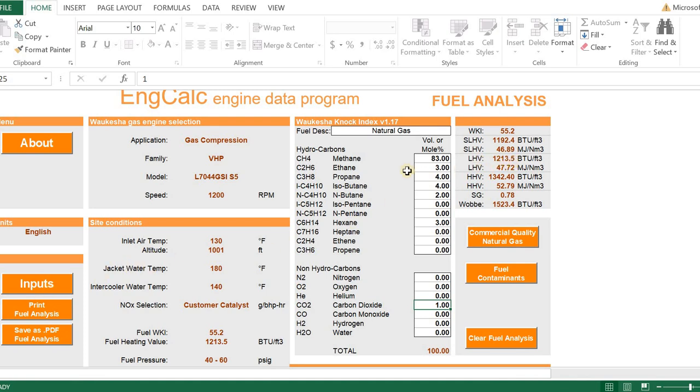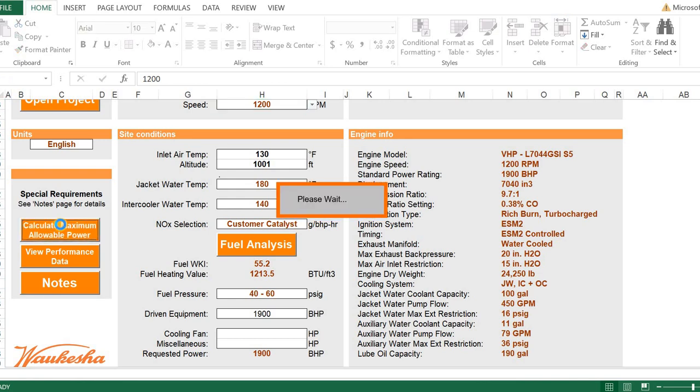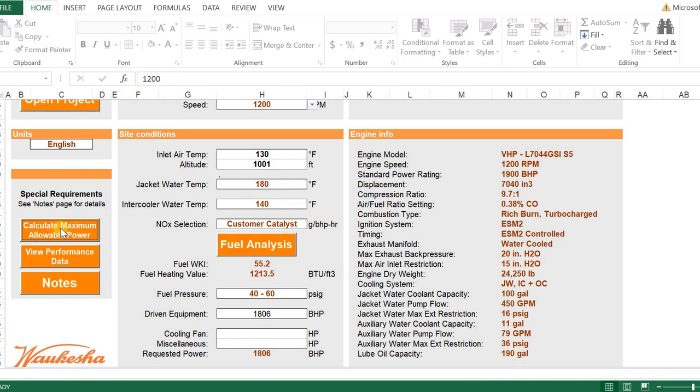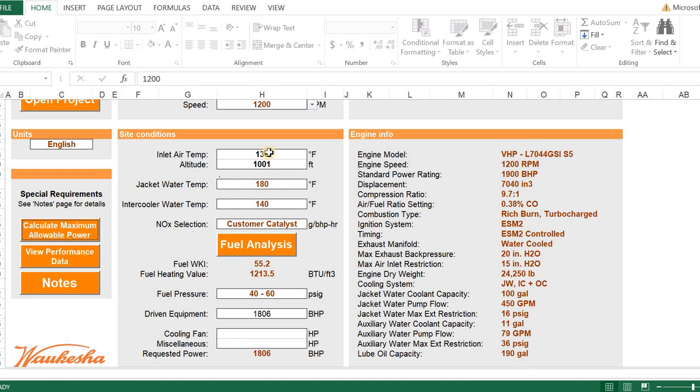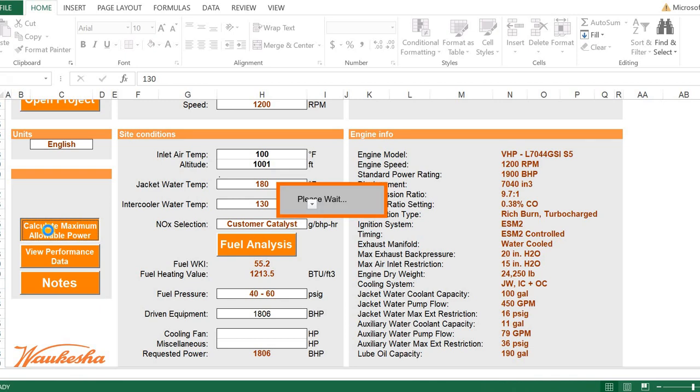Let's change the CO2 to 1%, and now we're at 100, and we see we took our WKI from almost 92 down to 55, and we saw the BTU content go from 935 up to 1213. Now, we changed our fuel, so we need to go back to inputs, and we're going to have to calculate maximum allowable power. While that's calculating, it's important that any time we change the operating parameters, that we re-click on the calculate maximum allowable power. Here we see that fuel change gave us a derate of almost 100 horsepower, took us down to 1806. I know that the Series 5 engine has a very good fuel tolerance, and that 55.2 should not give us a derate. What I suspect here is our inlet air temperature at 130 is what's contributing to that. We're going to take that down to 100. We're going to go back to our standard 130 degree intercooler temperature, and we're going to re-click on calculate maximum allowable power.